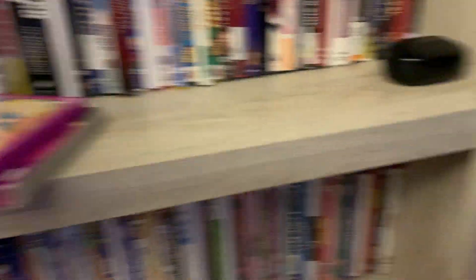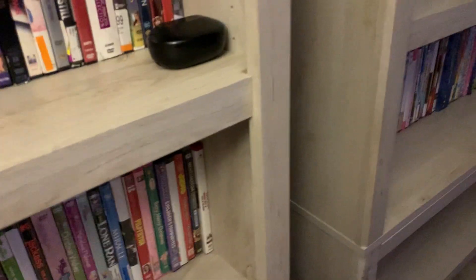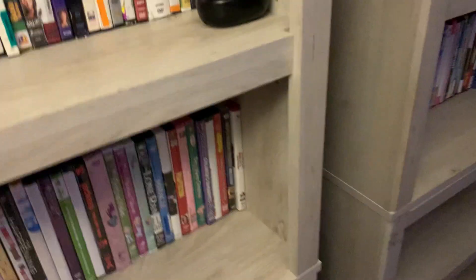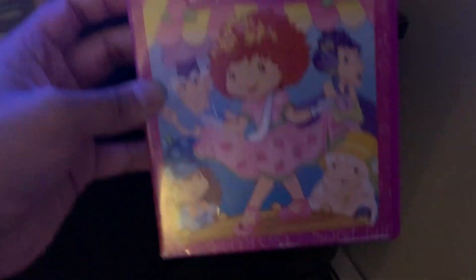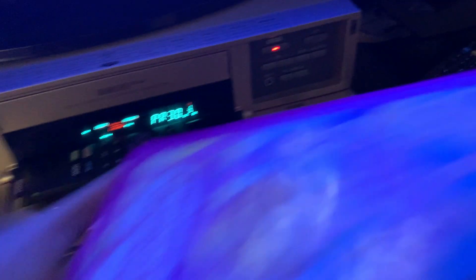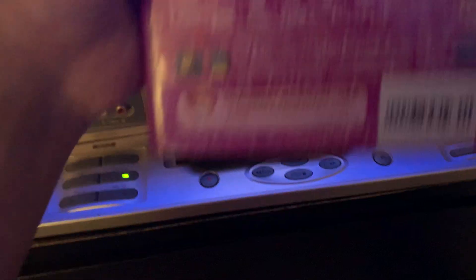First off, here's the best part. You can play American DVDs. Like for example, I'm going to play a Black American DVD. Here's the back.